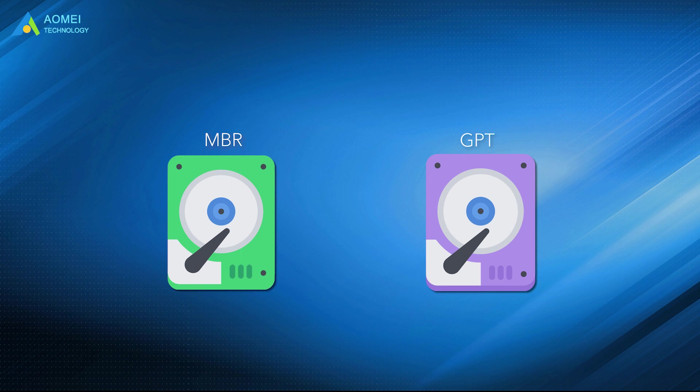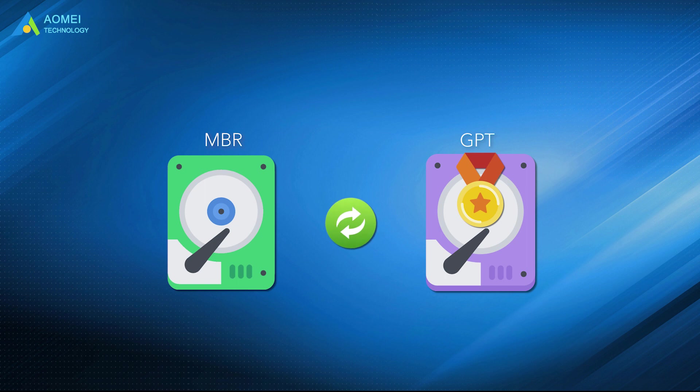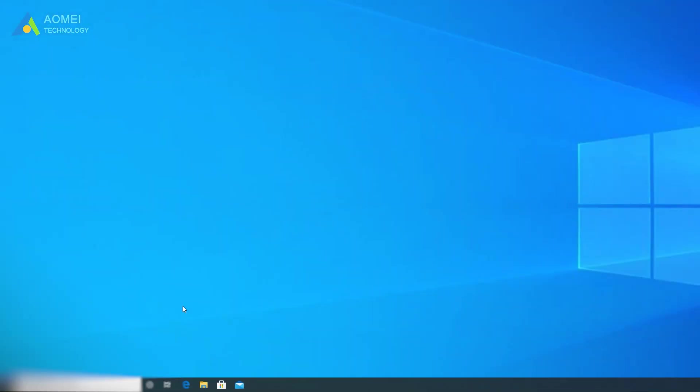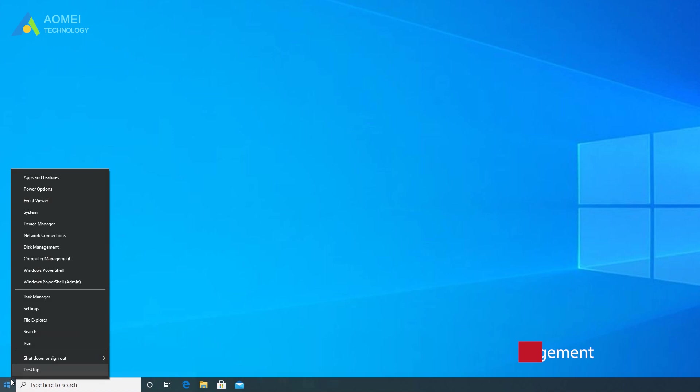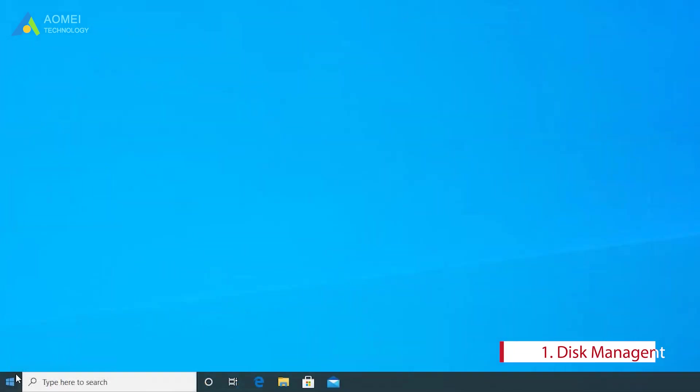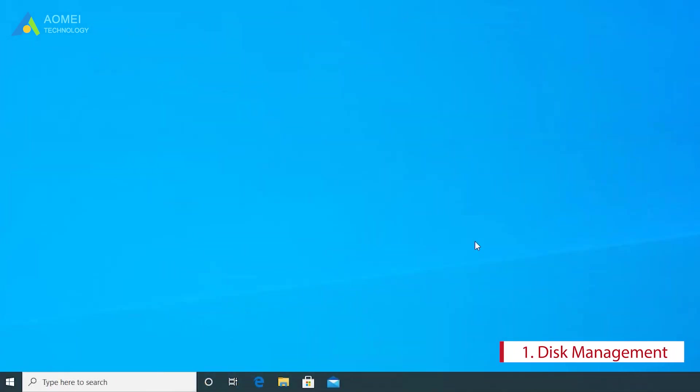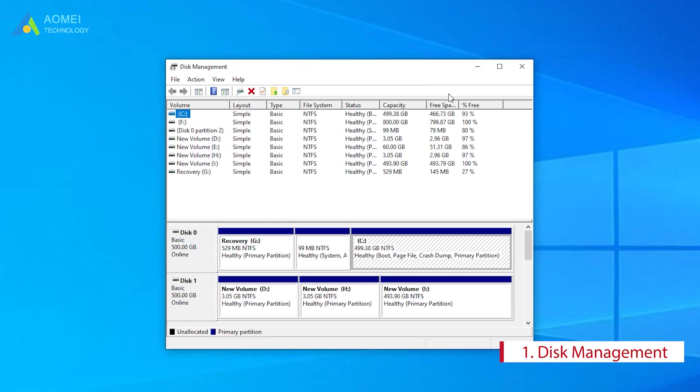Since GPT comes with the mentioned advantages over MBR, you might need an MBR to GPT converter. Here are three different converters for Windows users to convert MBR to GPT. Tool 1: Disk Management. To freely convert MBR to GPT disk via this tool, you need to first delete all partitions on the target MBR disk to make it an unallocated space. Then you can complete this conversion.